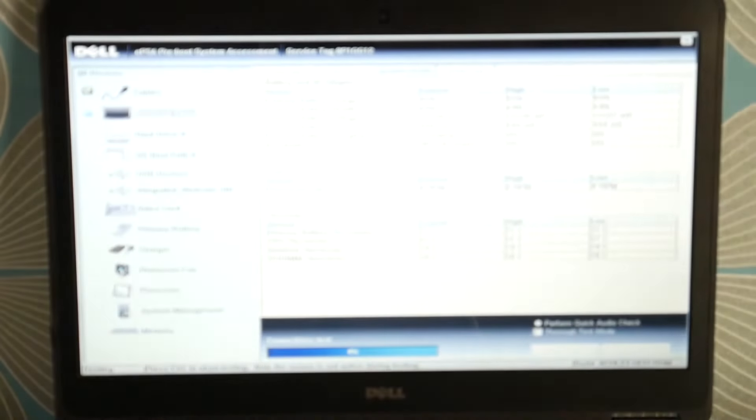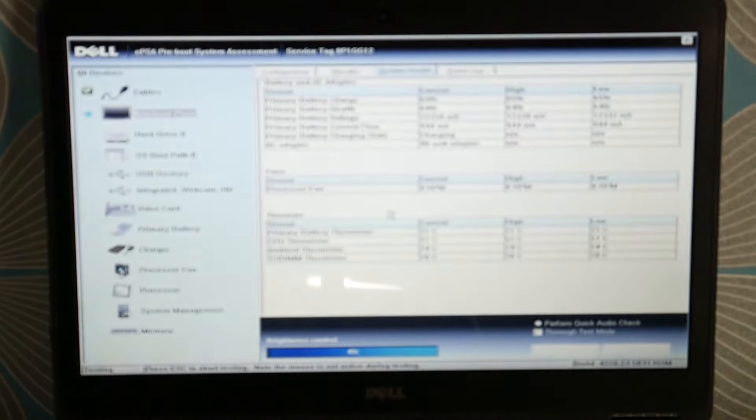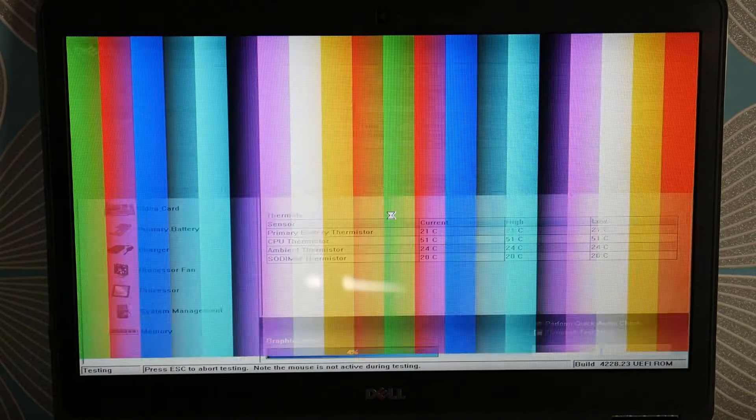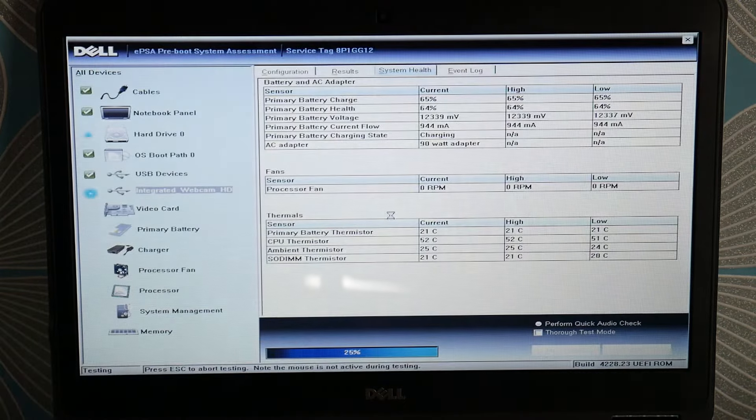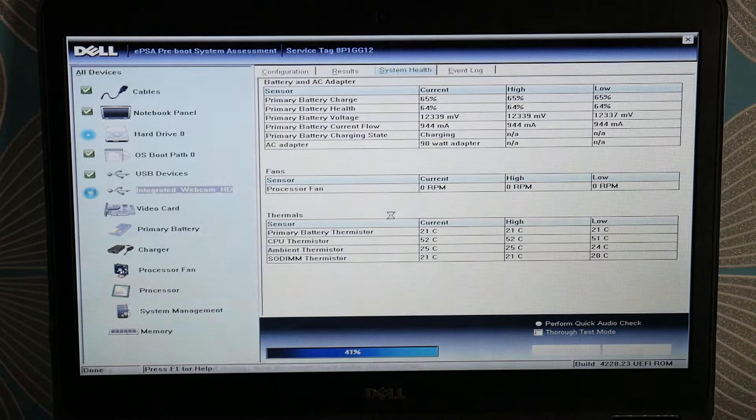Now select diagnostics and let it start testing your components. You're going to select yes. Now if you find your hard drive or RAM fail, you're going to need to replace those because that could be the cause of your problem.